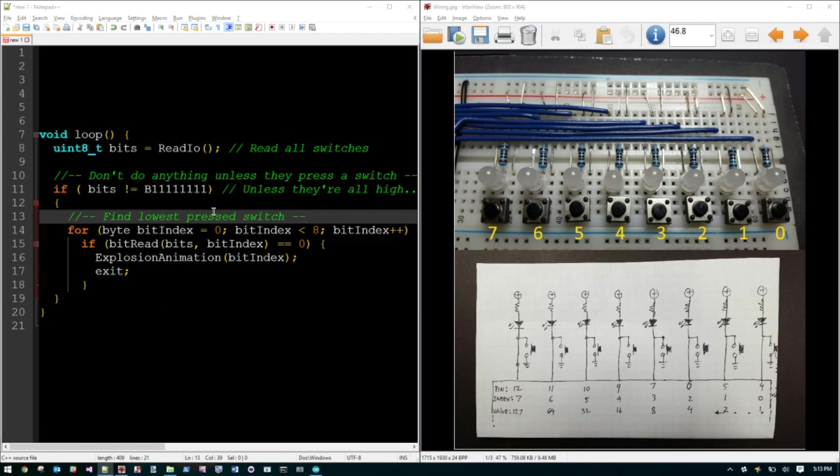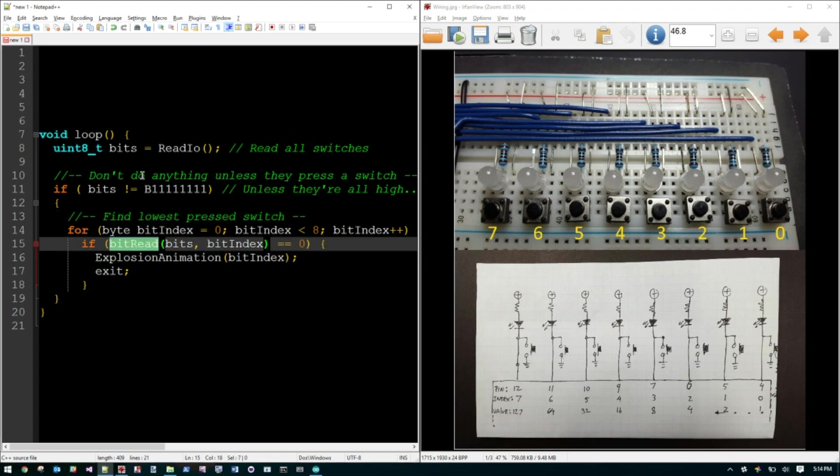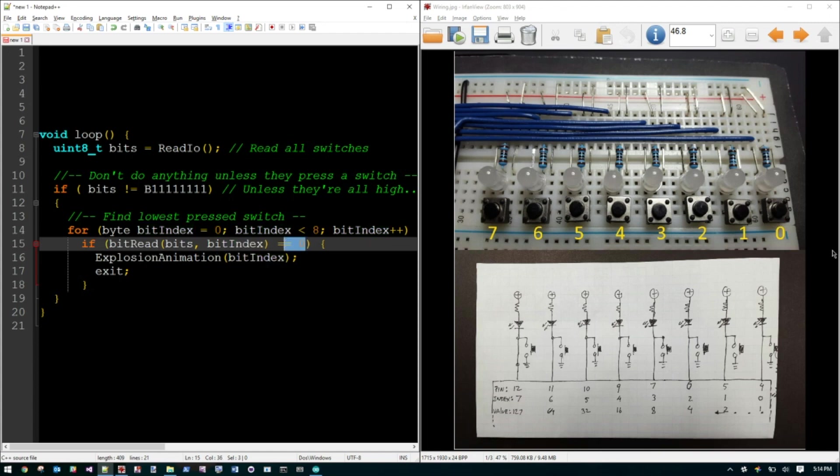Now that we know that somebody press one of these switches, we need to figure out which one of those switches is actually pressed. And to do that, I just basically loop through bit index zero through seven. I'll check this bit and then I'll check that bit and so on and so forth until I reach this one. And for every one of those, I just say, look at the bits that we got from the IO Expander and check that particular index. So bit index will be starting with zero. So we'll check, is this bit zero, meaning did somebody press that button?